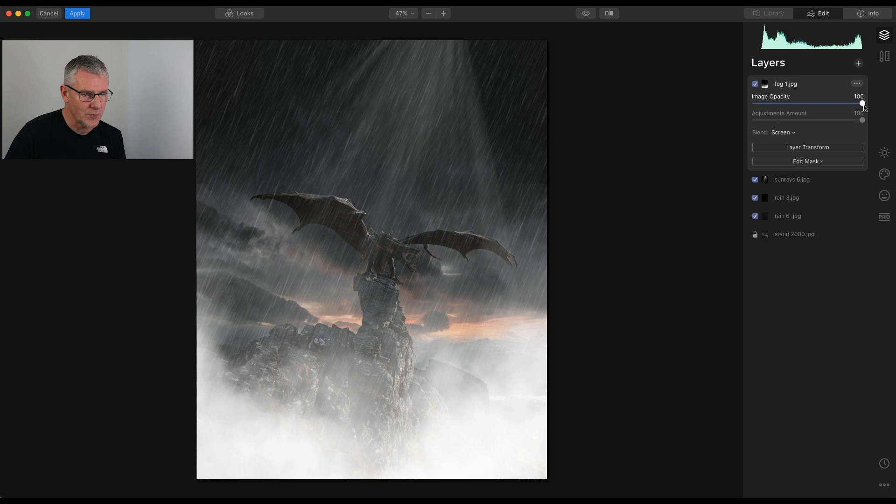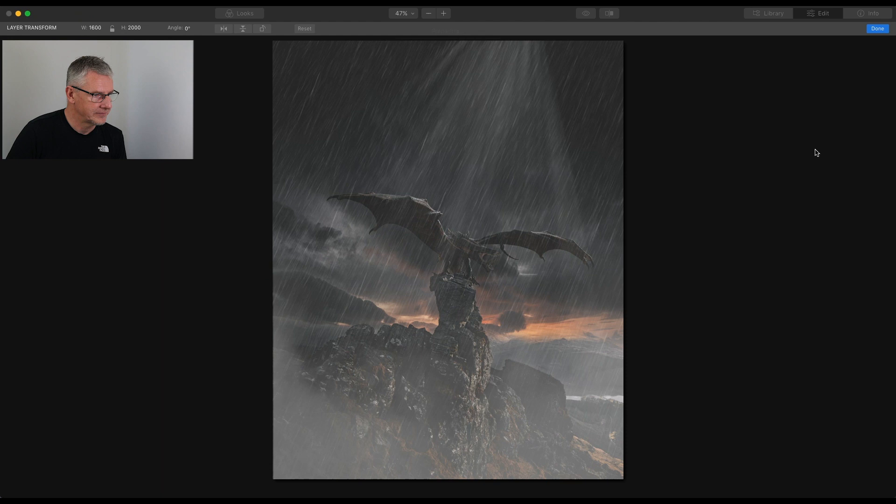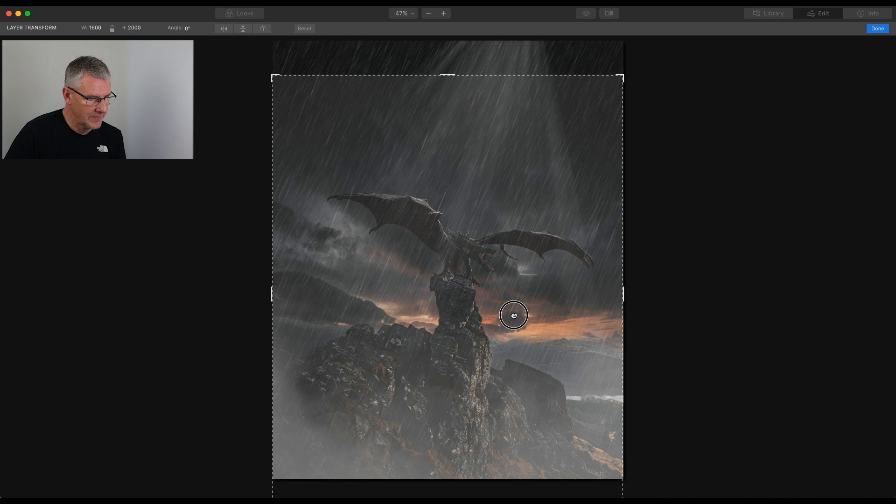Just to accentuate that. We can also use, as I said, layer transform. And I can drag that down a tiny bit. And I'll just extend this over the screen slightly. And click Done. And there we have it. That's how you can build these up.